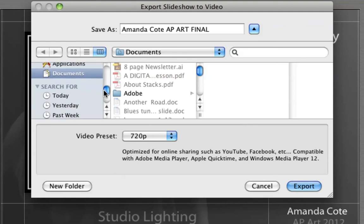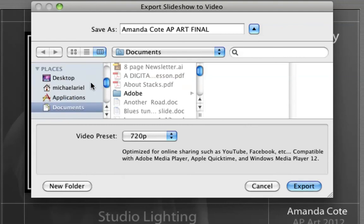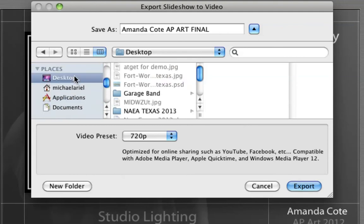But you've got to save it someplace where we can get it. So what we want to do is let's just put it on the desktop for now. And we have it already labeled. And we're just going to hit export.